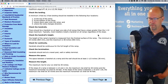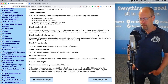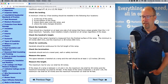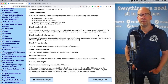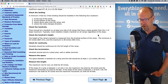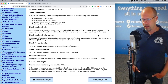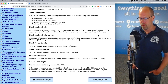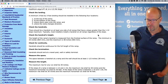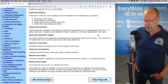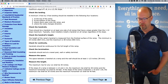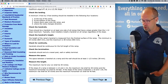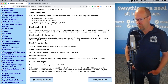Check the handrail height. The minimum height of a ramp's handrail measured from the finished surface of the ramp is 34 inches; the maximum is 38 inches. Check for continuity — handrails should be continuous for the full length of the ramp, even around the turn. Check the termination — handrails should end at a newel post, wall, or safety terminal. The space between a handrail at a ramp and the wall should be at least one and a half inches, or 38 millimeters.